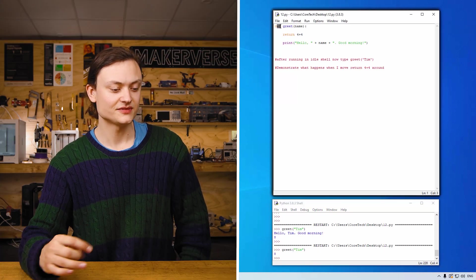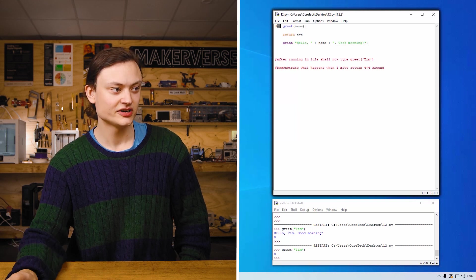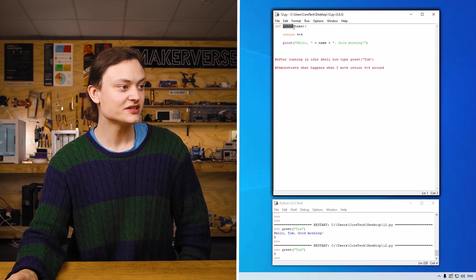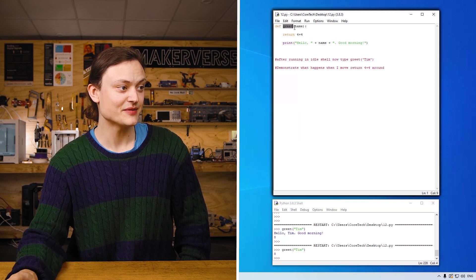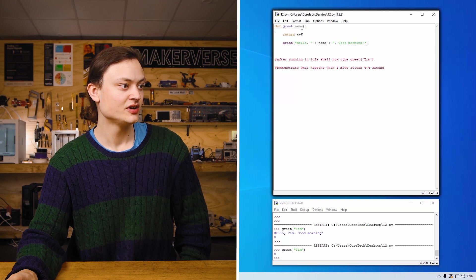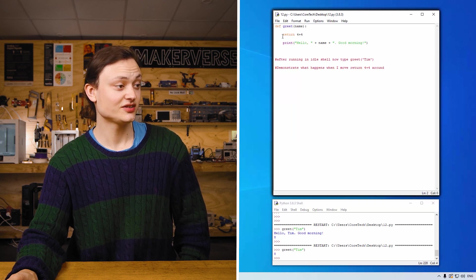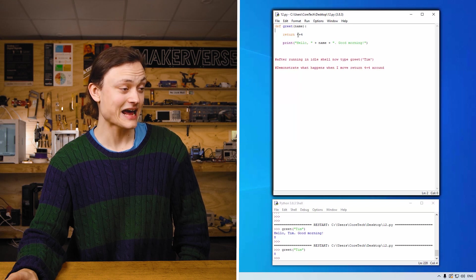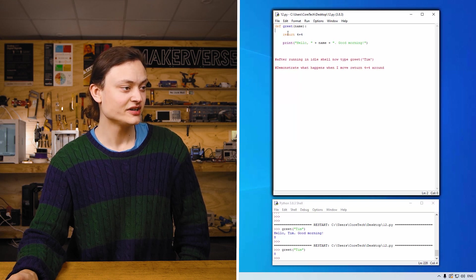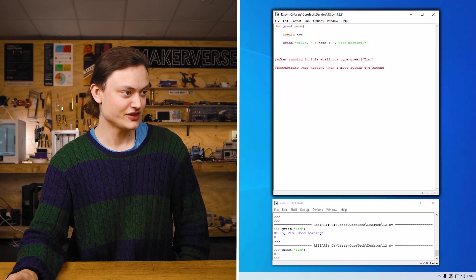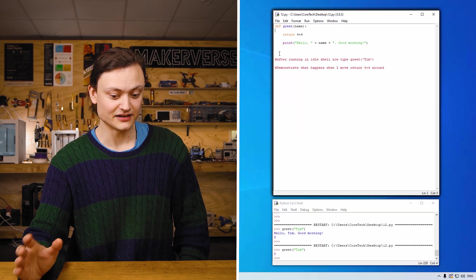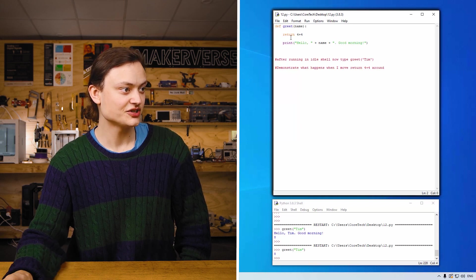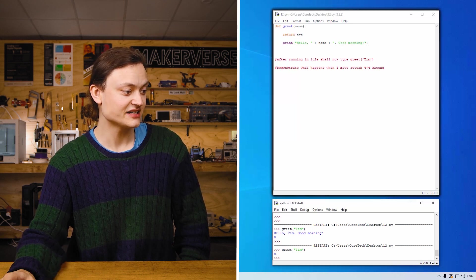So def greet. That's the function name that we gave. Name. Return 4 plus 4. So when you, when return 4 plus 4 happens, after that point, all of this is ignored. And the code line, the code finishes. So this return 4 plus 4 ends up here down here.